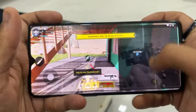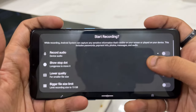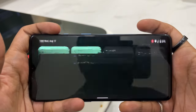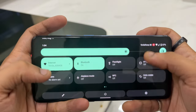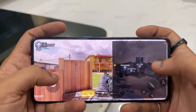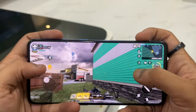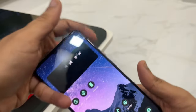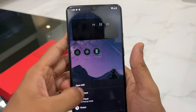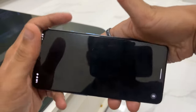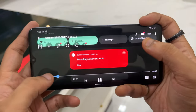You can also record gameplay directly with internal sound. Select 'Record audio' then 'Record internal sound' and tap start — it gives you a 3-second countdown and then begins recording. The recording quality is excellent. Once done, pull down and tap stop recording. Playing the output in MX Player, you can see the recording quality is the same as playing the game in real time.